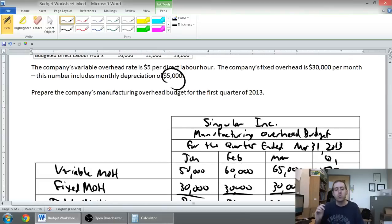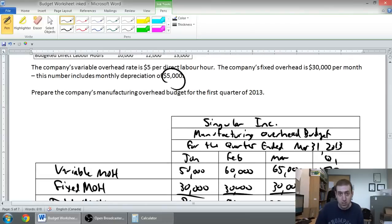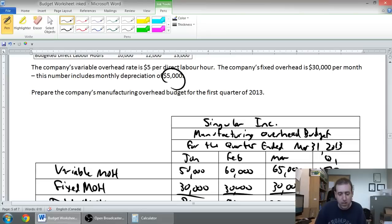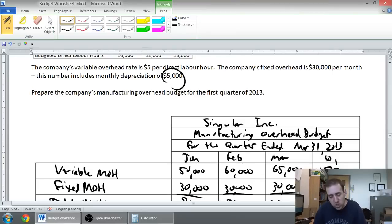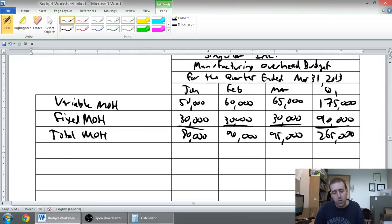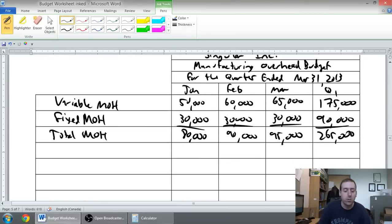The reason they tell us this little bit about depreciation is because we know depreciation, no money changes hands. It's a non-cash expense. So if I want to know how much cash I'm paying out in my overhead, I have to deduct out depreciation.